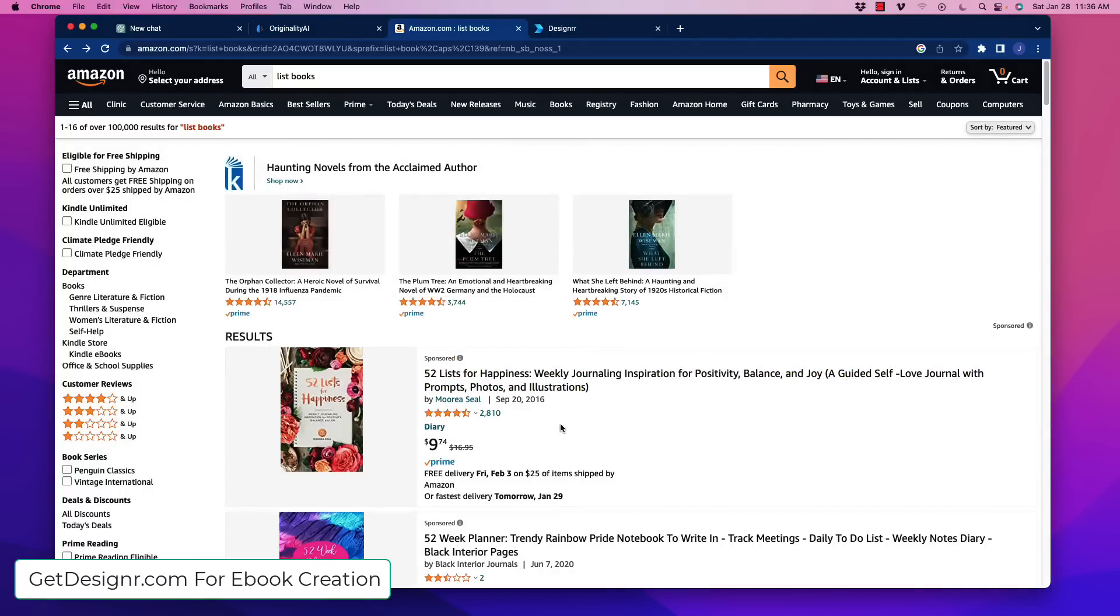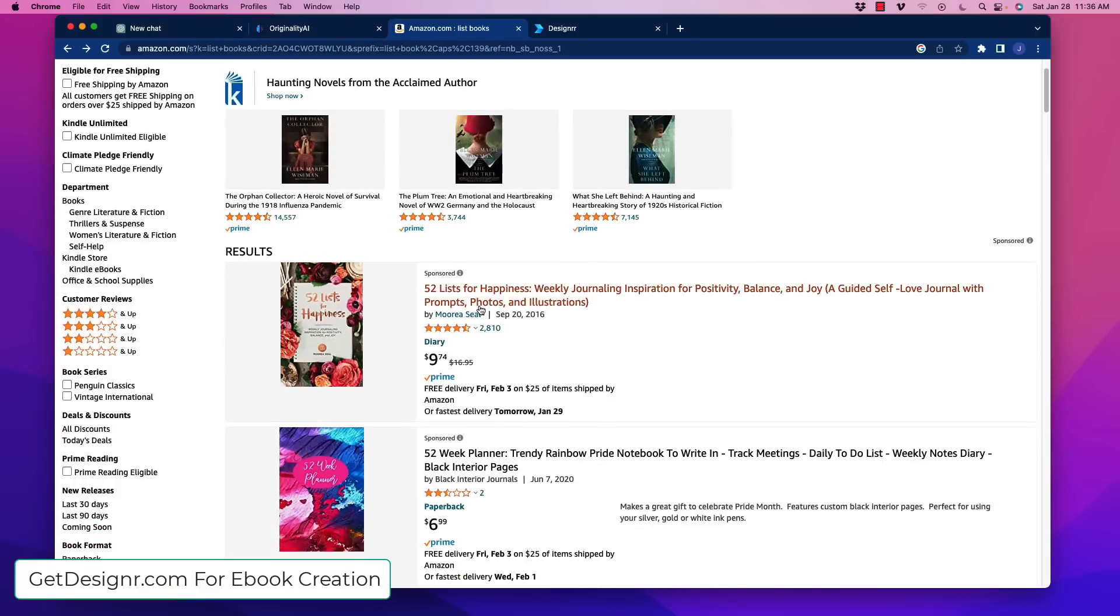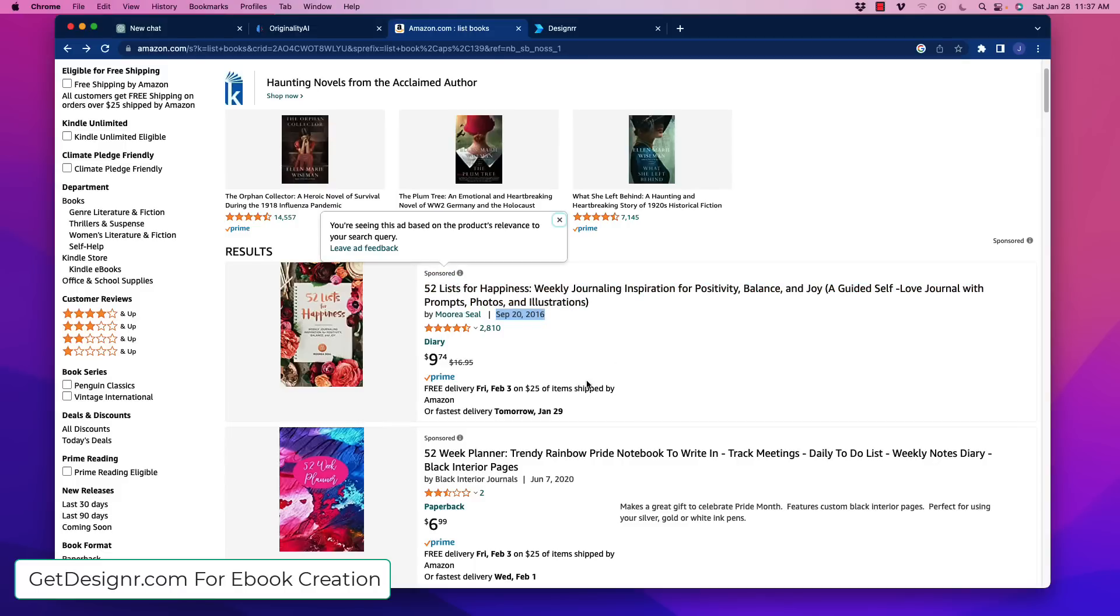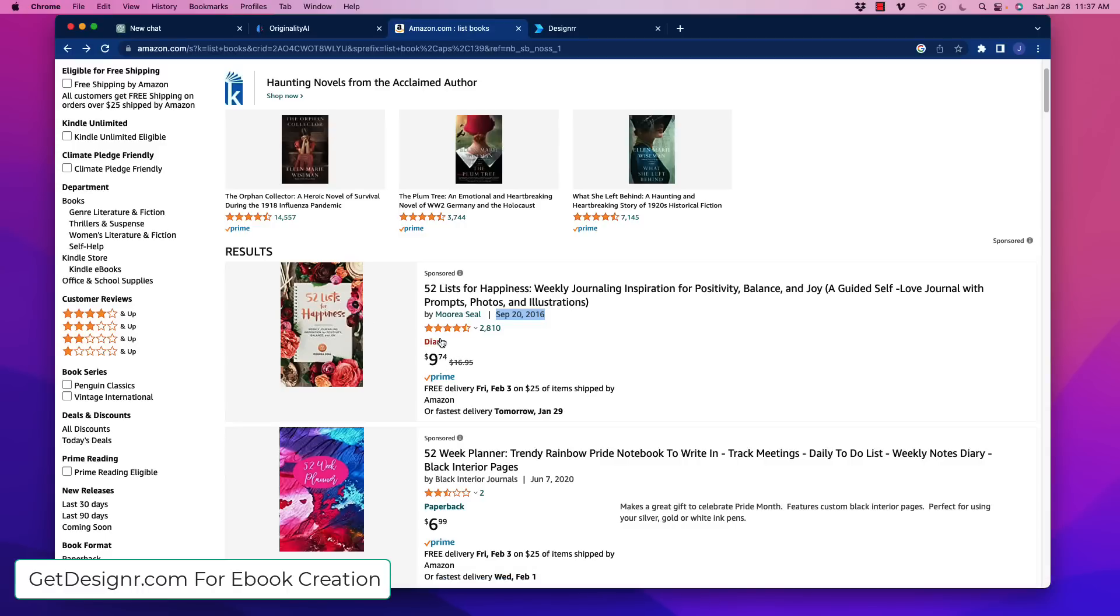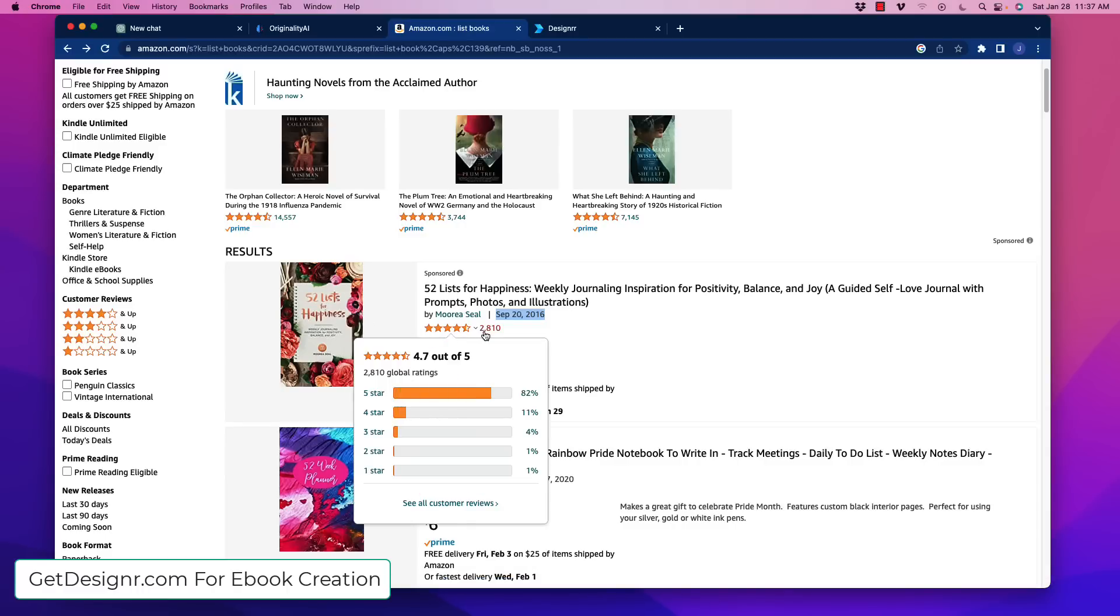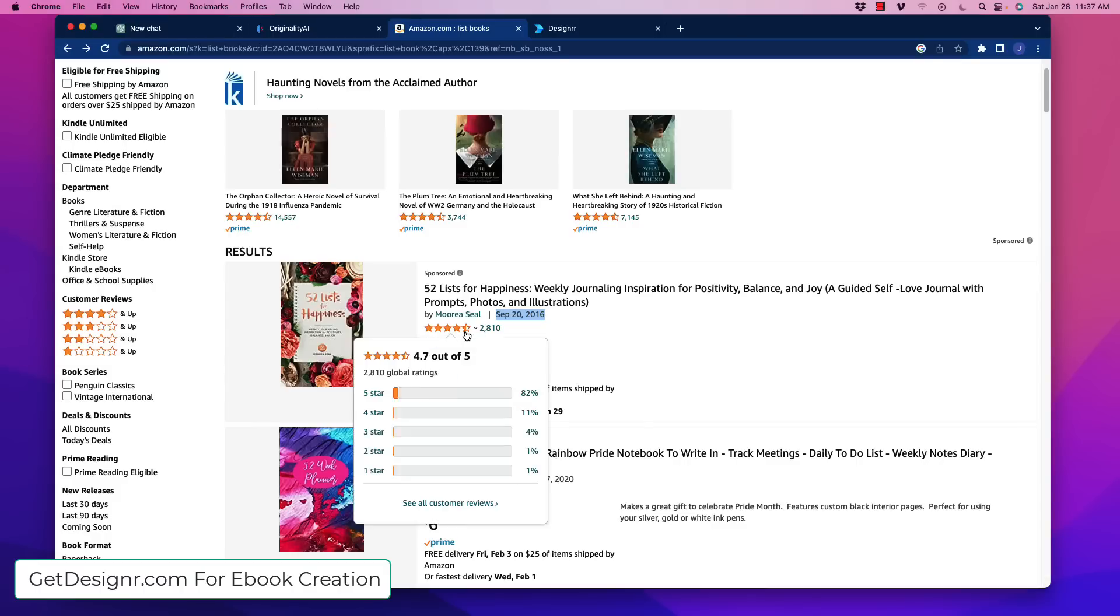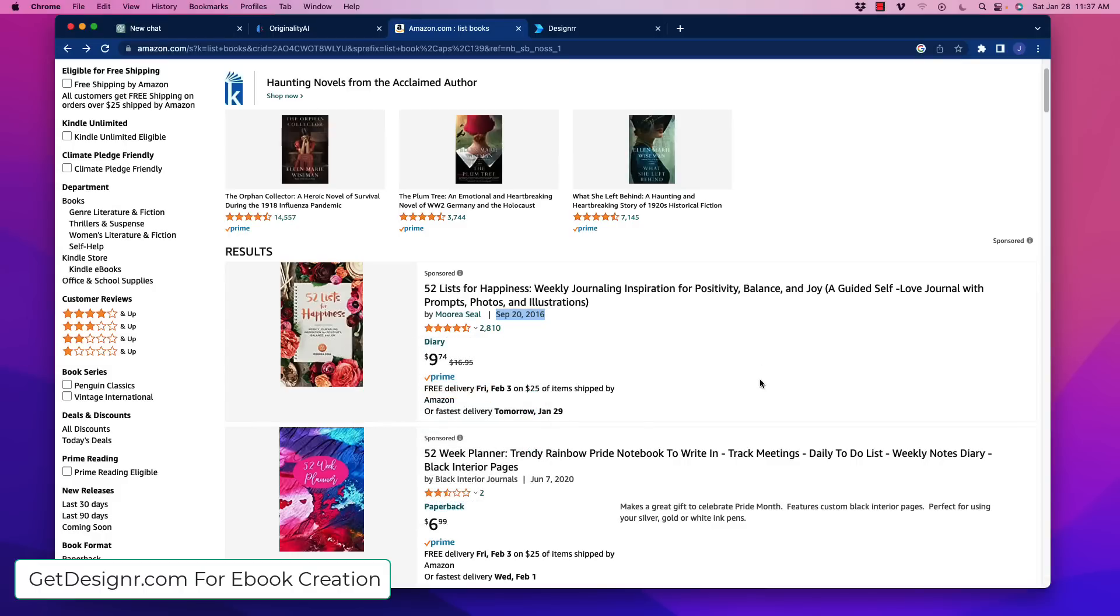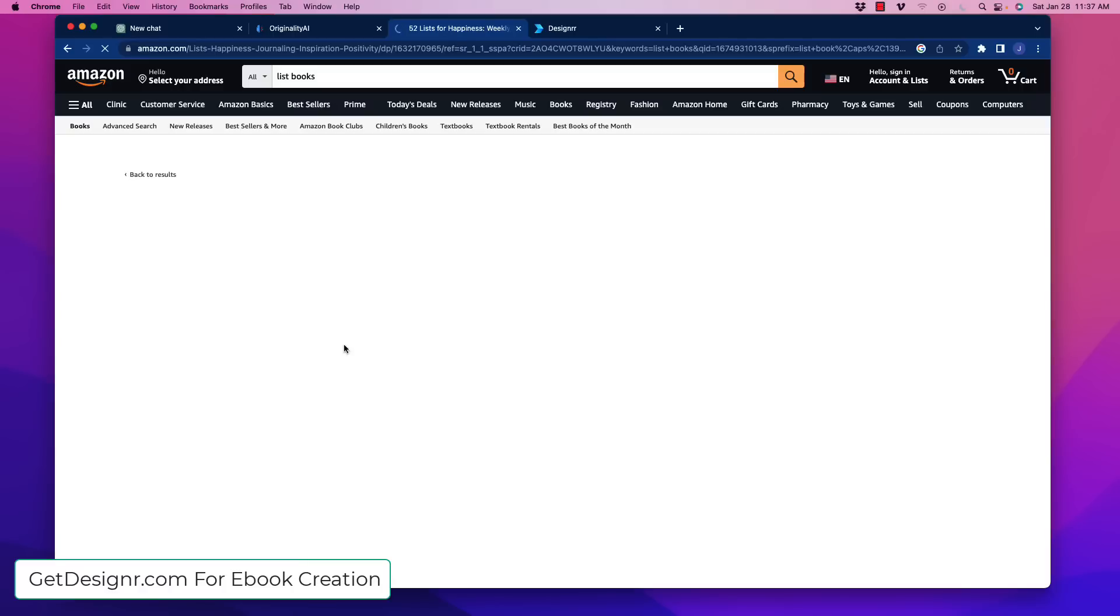This book in particular says that it's 52 lists for happiness, a weekly journaling inspiration for positivity, balance, and joy. This individual has created this book. It was uploaded apparently on September 2016 and is paying with ads to put this in front of people on Amazon. It sells for $9.74 and has 2,810 five-star reviews. So this is a sellable book.